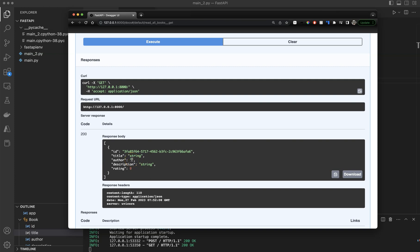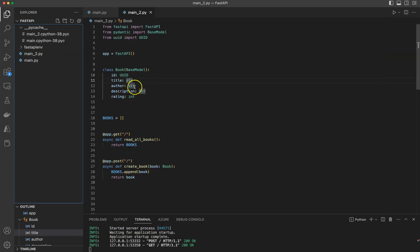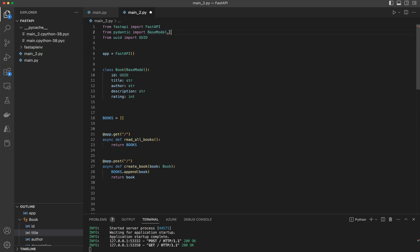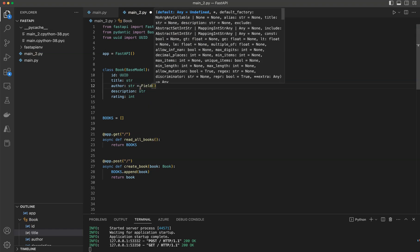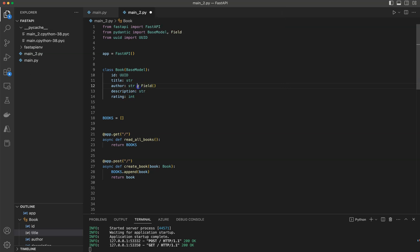So what I'm going to do is add some validation so that when you input a book, it needs to have an author. I'm going to use Field from Pydantic — I'll import that first, and then specify Field in the variable using an equal sign.